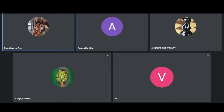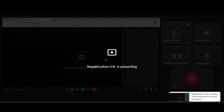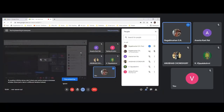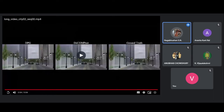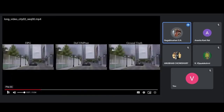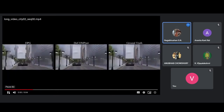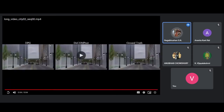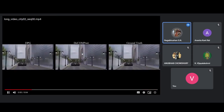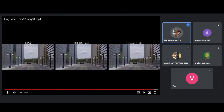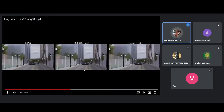Let me share the screen again to show a sample video comparison. The left side is the DPG model, the middle is our model, and the right side is the ground truth. As you can see, the temporal quality of DPG is not so good — it has flickering artifacts — whereas our model is more temporally smooth. And if you are wondering what the car is, yes, it's a Batmobile.